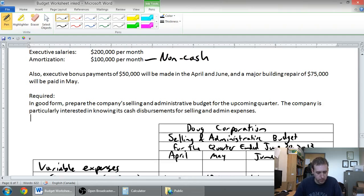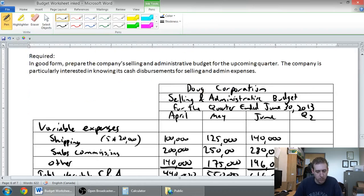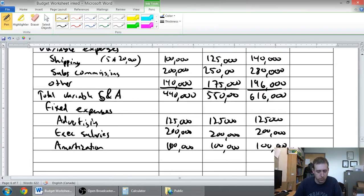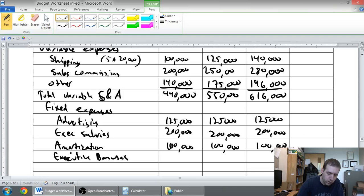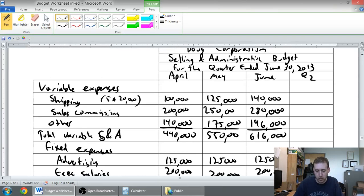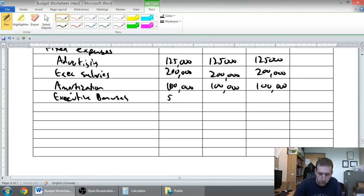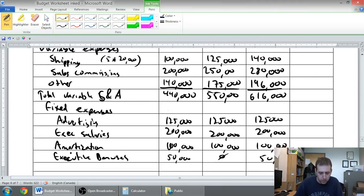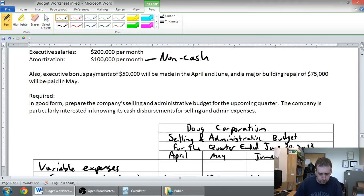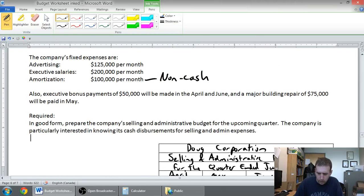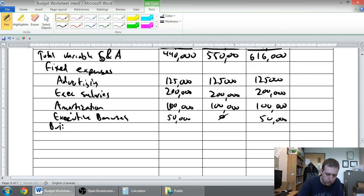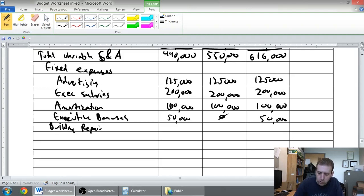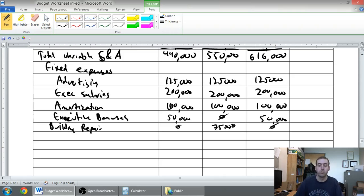But we've got some other fixed expenses. Executive bonuses were $50,000 in April and June, so $50,000 in April, $0 in May, $50,000 in June. And building repair, $75,000 for building repair in May, and $0 in April and June.